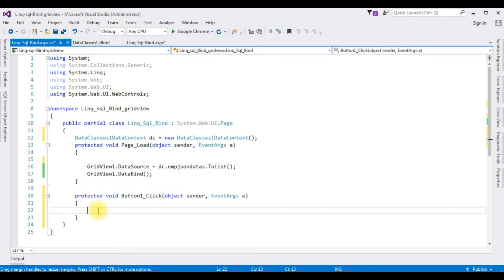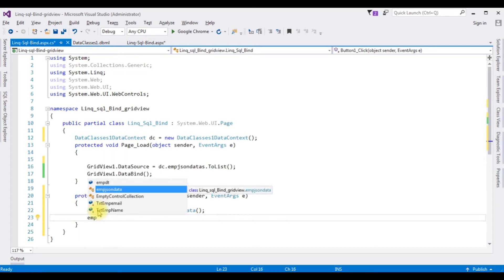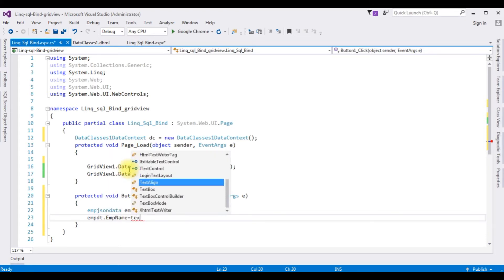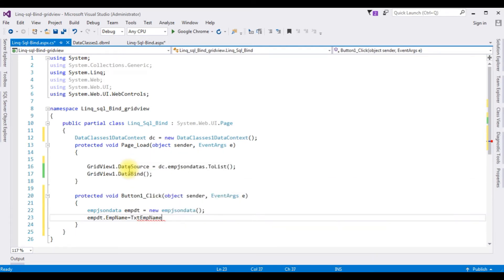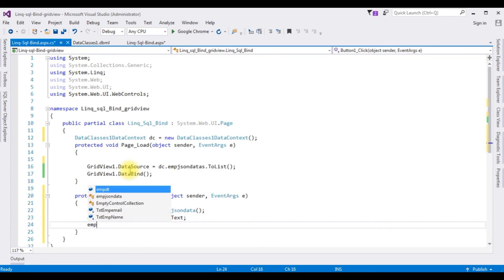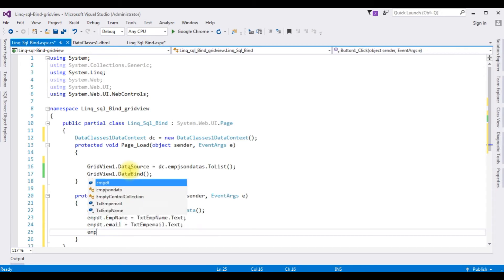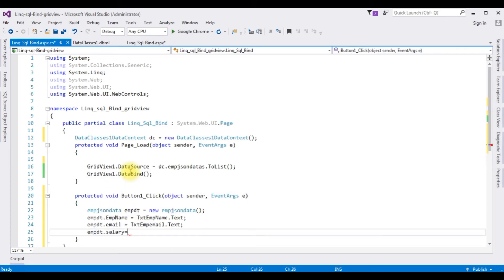Now I'm creating an object for the table emp_json_data, which is our table name. emp_dt is the object name: new emp_json_data(). emp_dt.emp_name equals txt_emp_name.Text. emp_dt.email equals the email TextBox control text. And the last column — emp_dt.salary equals txt_salary.Text.